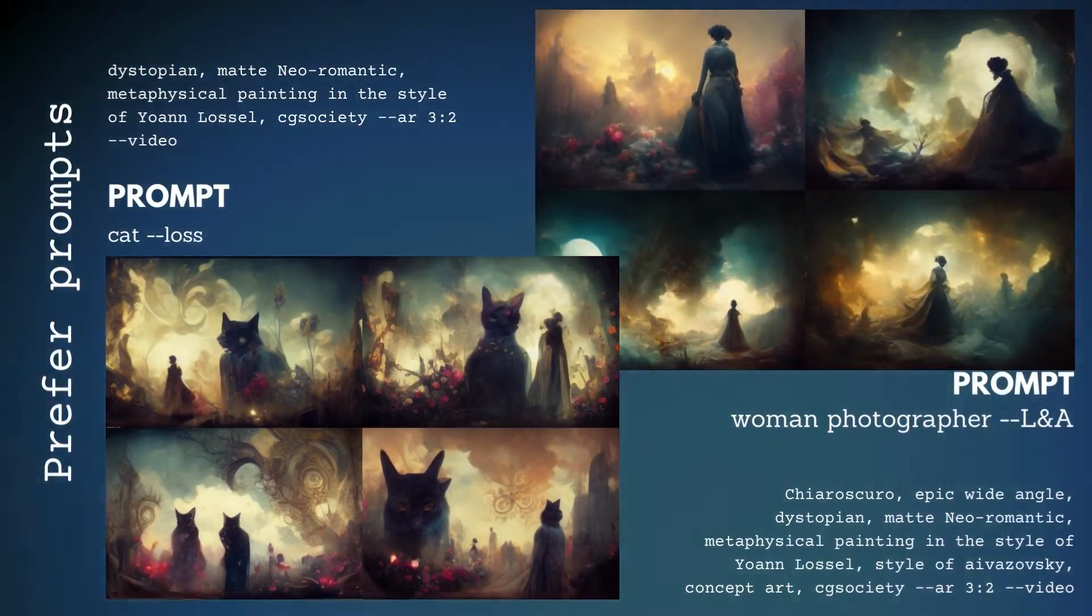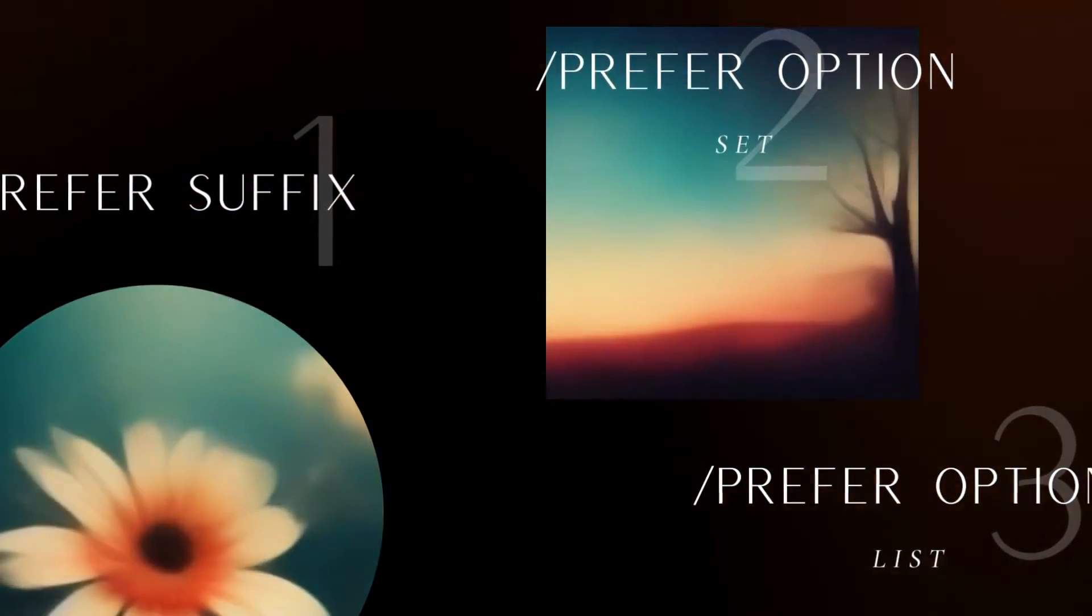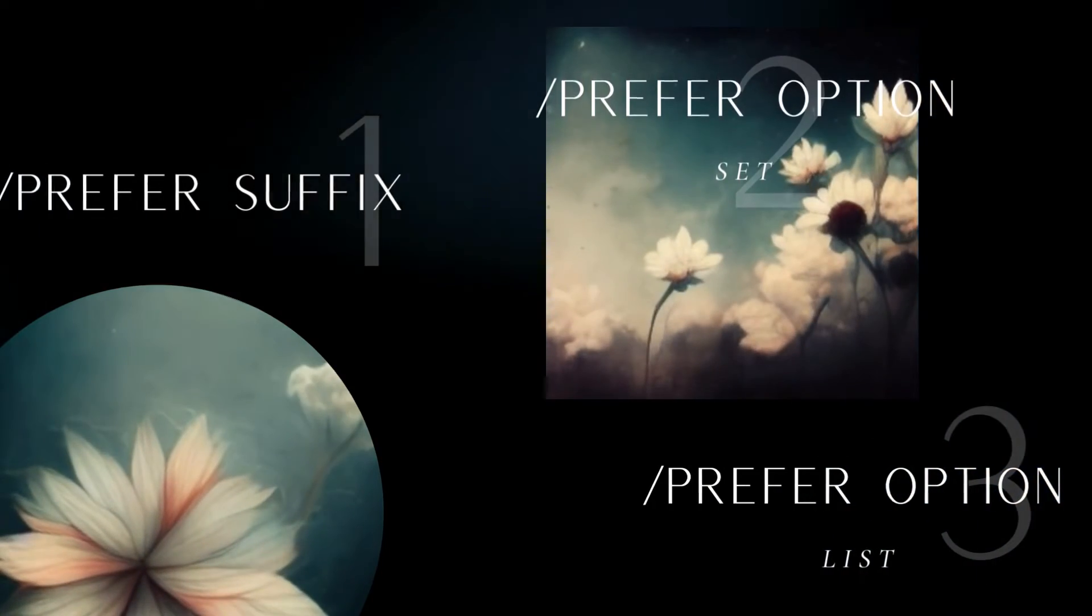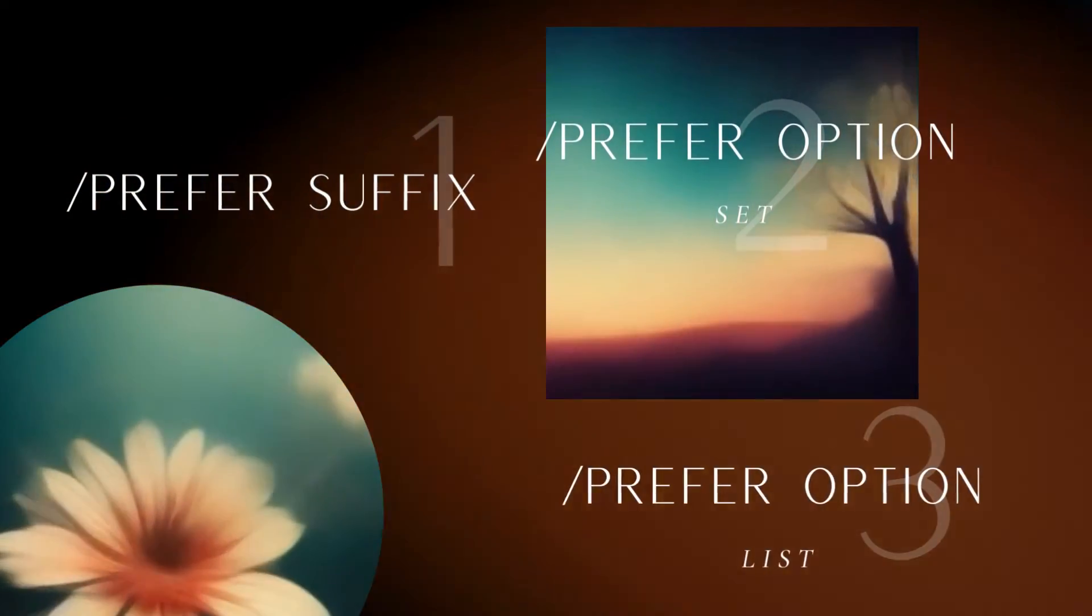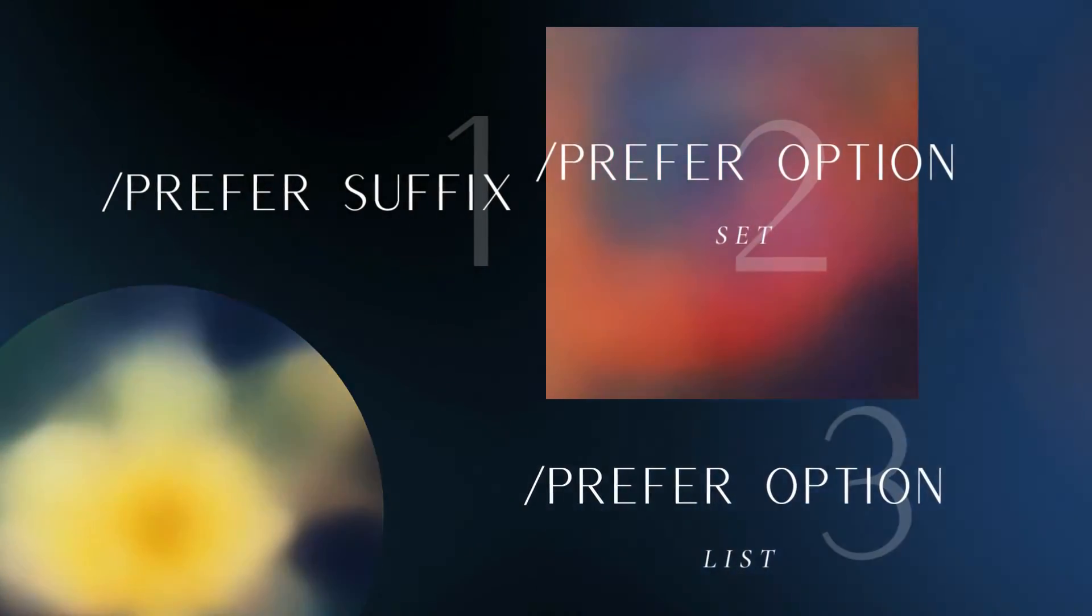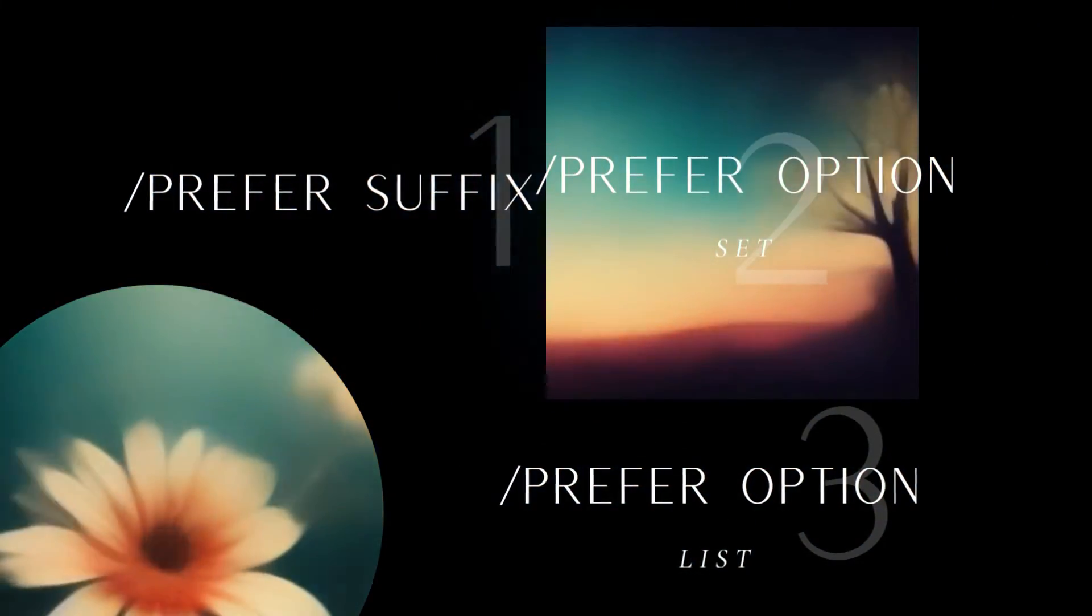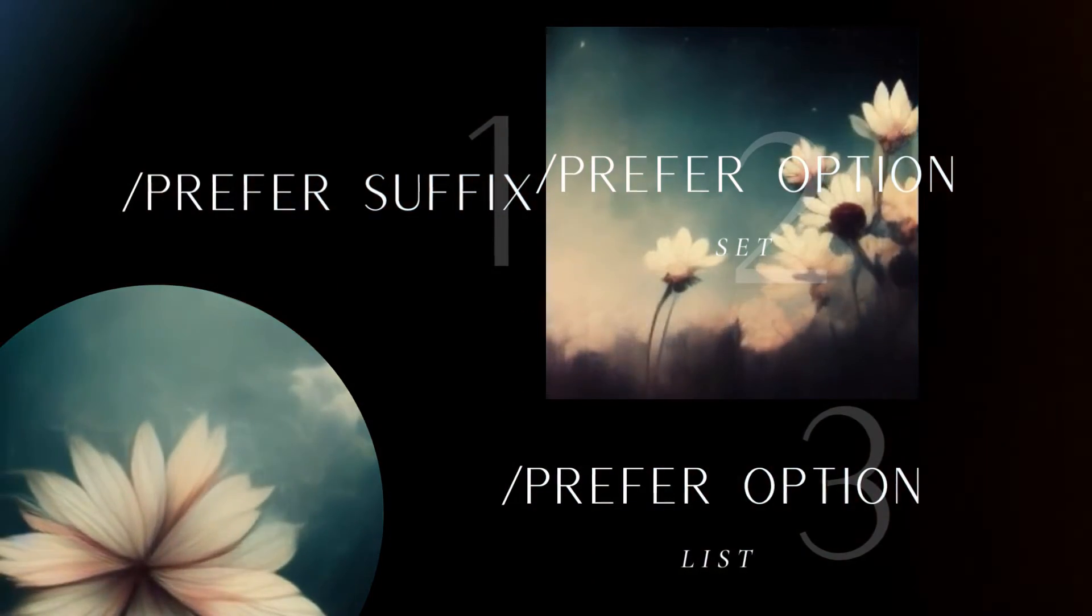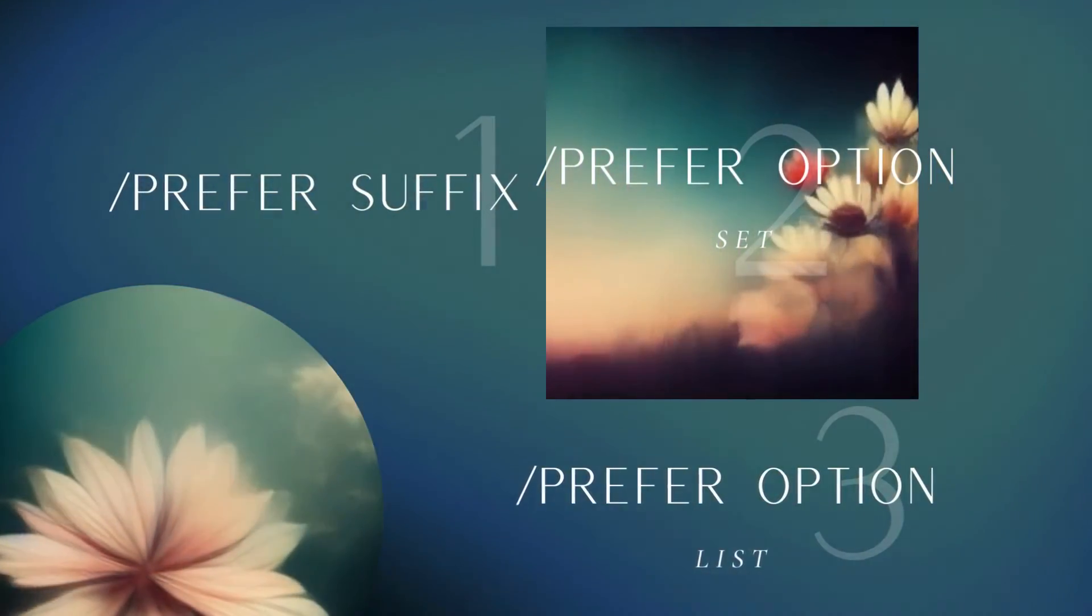In this video, you learned how to make custom prompts in Midjourney. You know how to add a set of commands to every image you create using the slash prefer suffix. You can create a custom set of commands using slash prefer option set. And you can get a list of your option sets using the slash prefer option list.